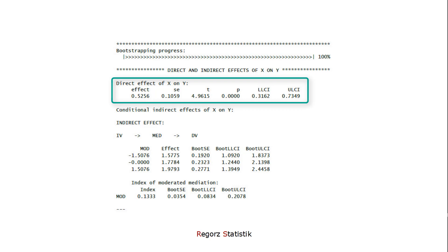Next, I would look at the direct effect. Here we have a p-value. Then we go to the start of the output.